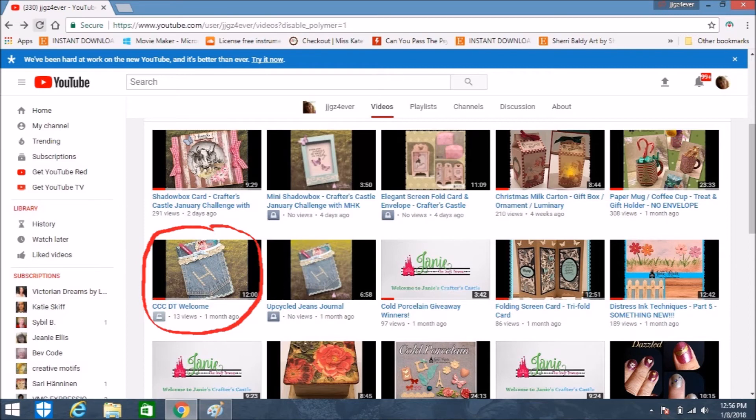I better go change that thumbnail because it doesn't go to that video — it goes to the one next to it! Thank you all for watching today, and I hope this was helpful. If you don't already do custom thumbnail photos for your videos, I hope you start doing them because you will probably get more views.